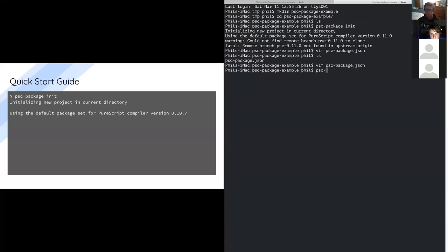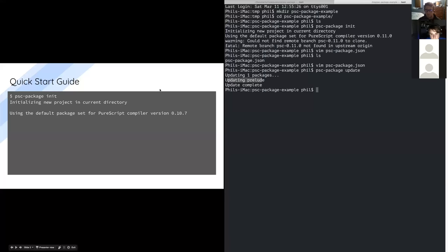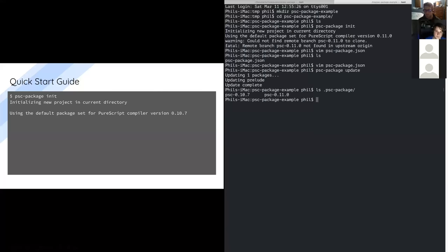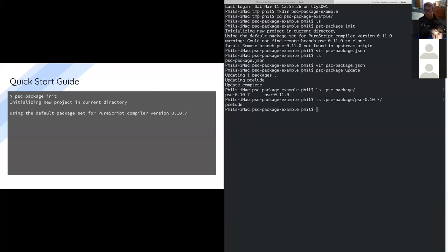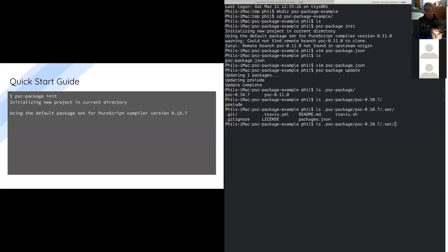If I quit here and instead of PSC package init — since I already have the project initialized — I'm going to say update. It will go and resolve that git repository and pull in my dependencies. Now I look in this dot directory, dot PSC package. I have two directories, one for each of the package sets that tried to clone. Inside the 10.7 folder, we have one directory for each of the dependencies.